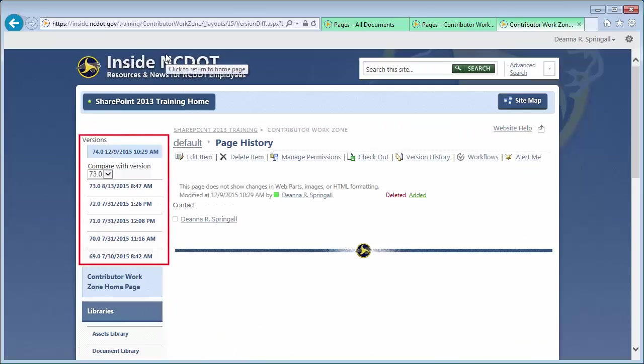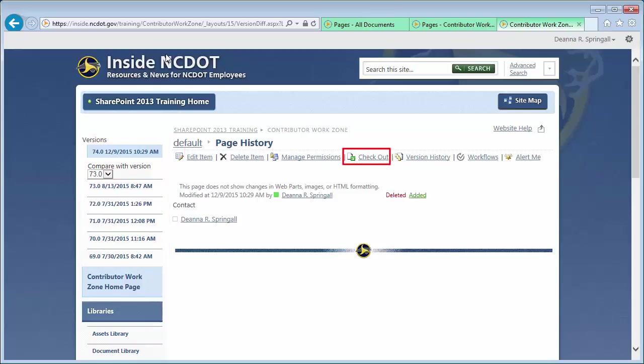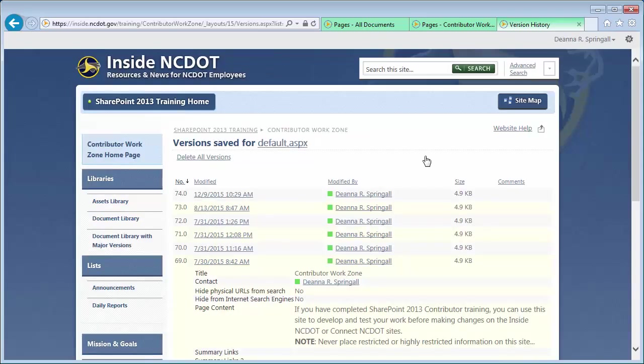The left navigation pane displays the current and previous versions of the page. And the toolbar at the top lets you edit, delete, or check out the page, or set an alert. If you click Version history, you'll see the version history information we just saw.